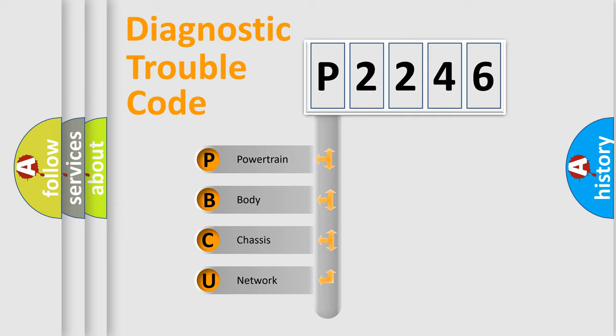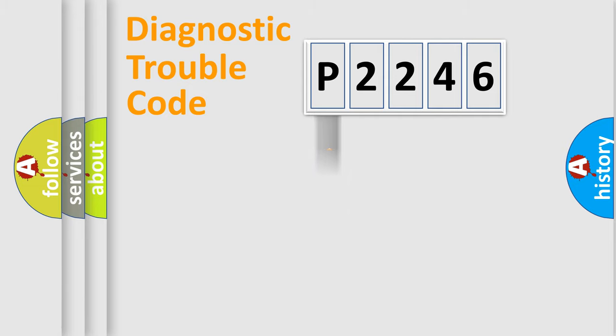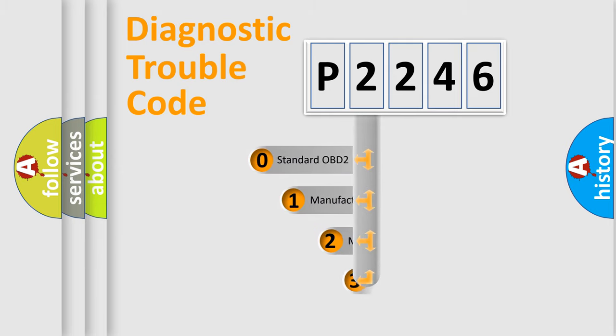We divide the electric system of automobiles into four basic units: Powertrain, Body, Chassis, and Network. This distribution is defined in the first character code.